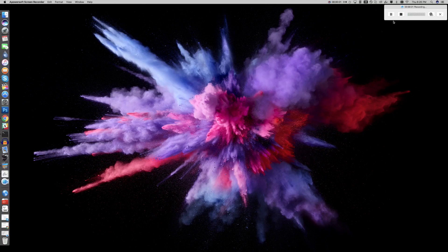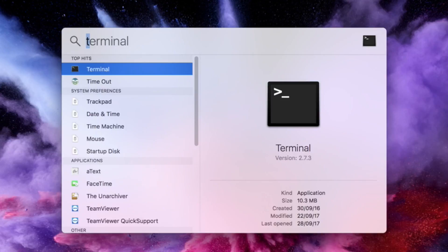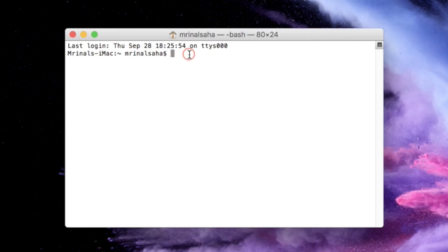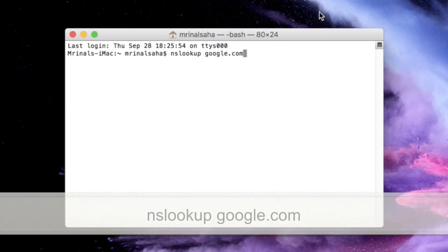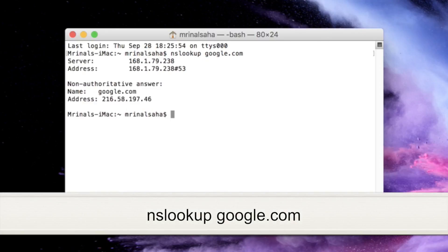To check what DNS server you are using on your Mac or Linux-based computer, simply open up the terminal. On Mac, you can do that by pressing Command plus Space, then type 'terminal' and hit Enter. The next thing you need to do is type in the following command that you can see on the screen.